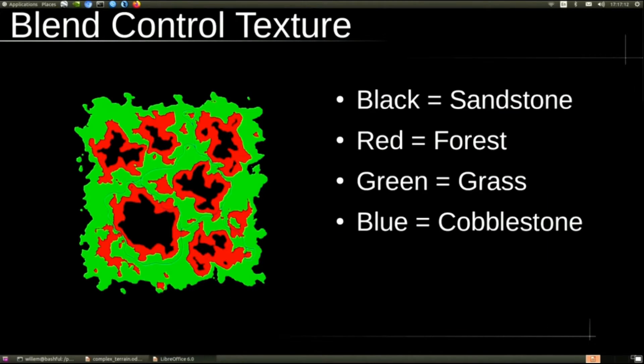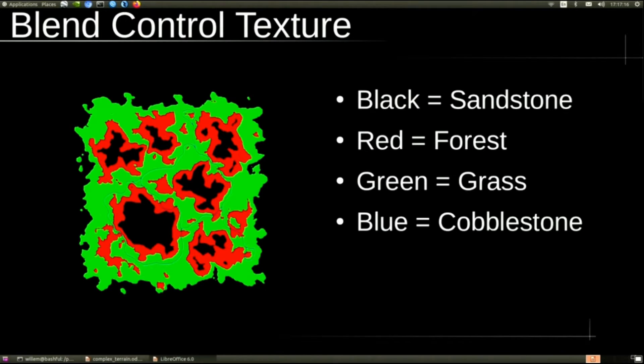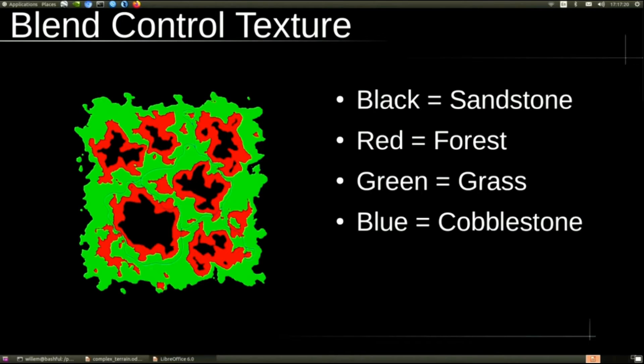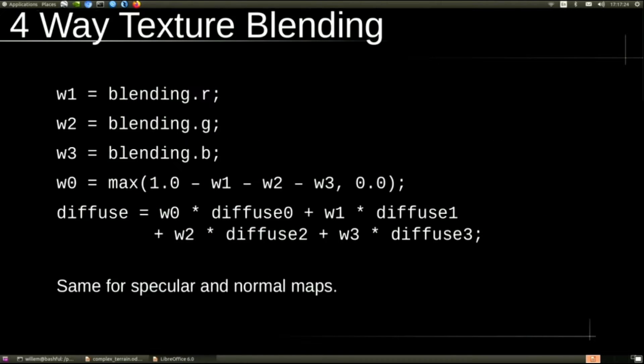But we don't have any textures yet. So now we use the blend control texture. We have the sandstone, forest, grass, and cobblestone, and this tells us where, on a per-fragment basis, to draw those.